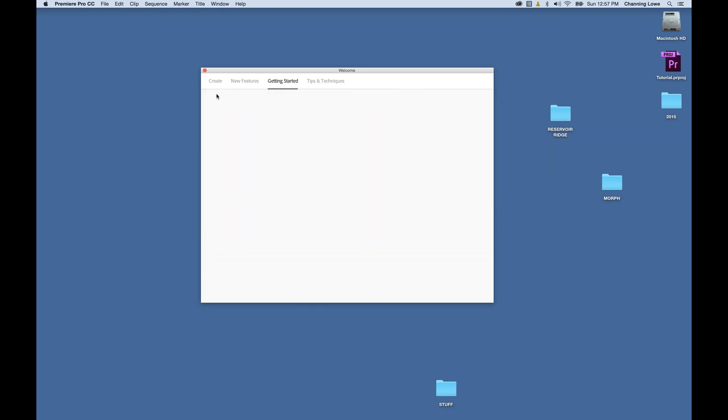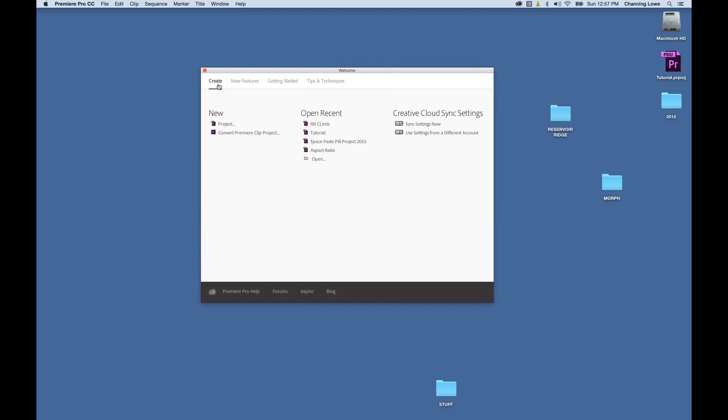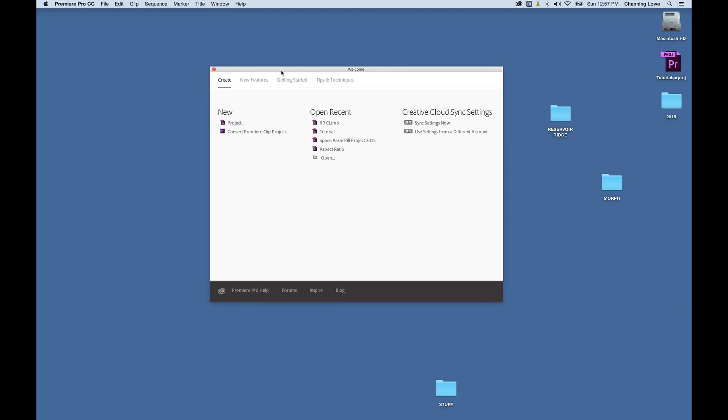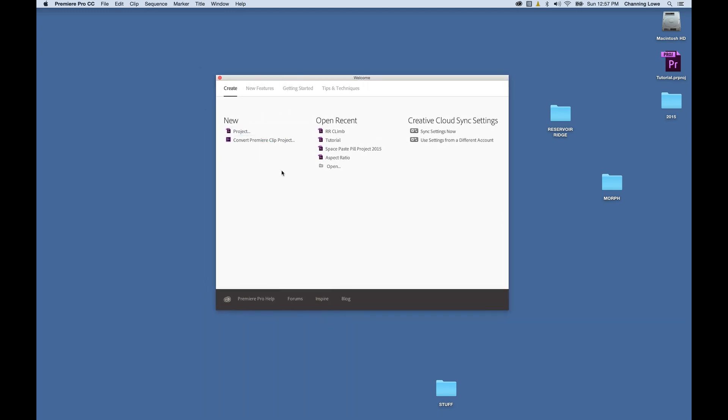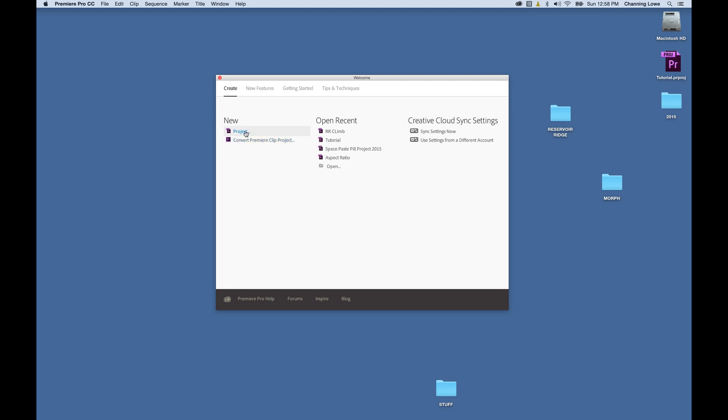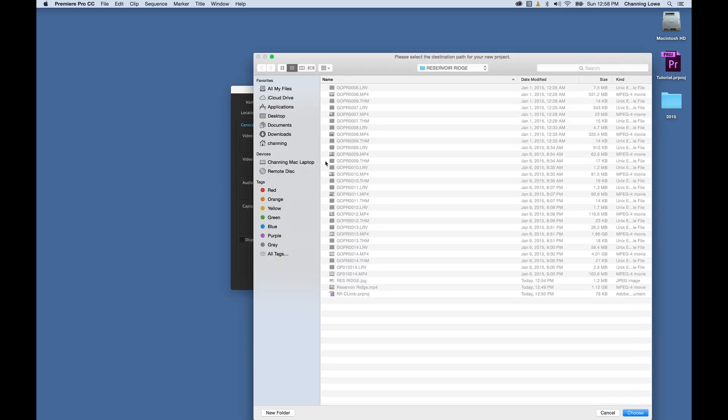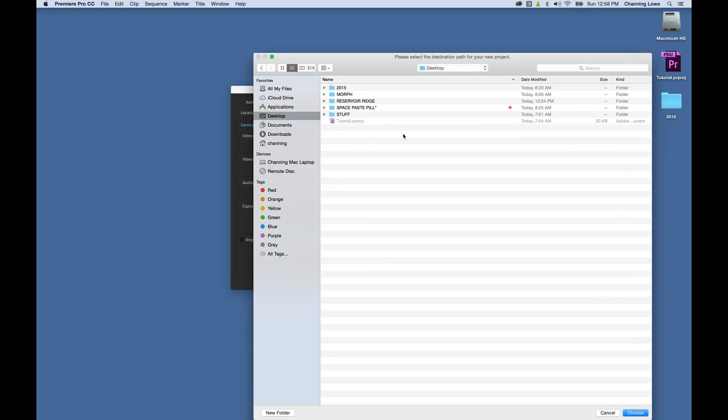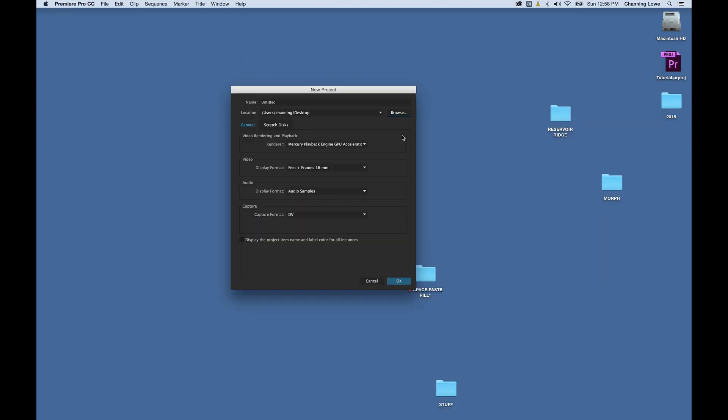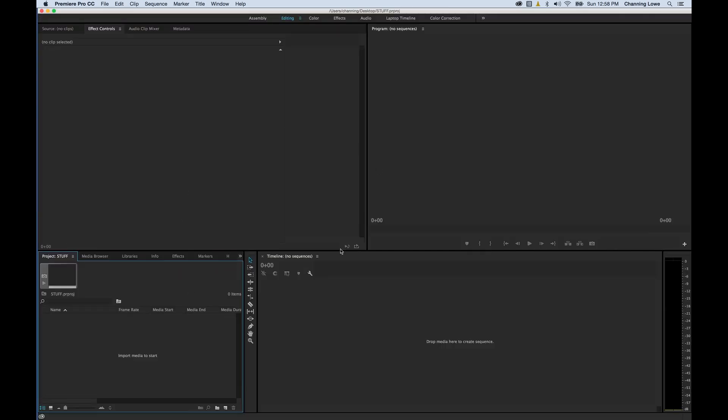You can simply click on create here and it will bring up the typical splash screen that we're used to, just different color. You have all the recent stuff you've worked on over here, your sync settings same as before, and new projects over here. If you use Premiere Clip, you can convert and open them up in Premiere Pro. I'm just going to create a new project here and get on with the demo.